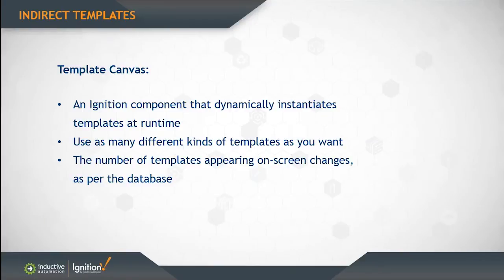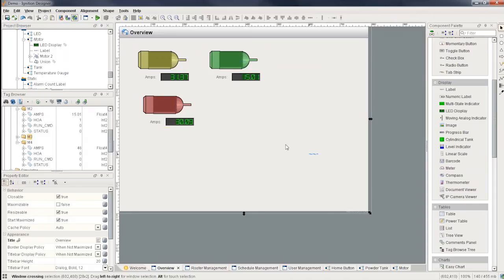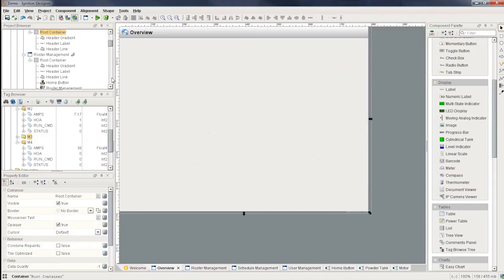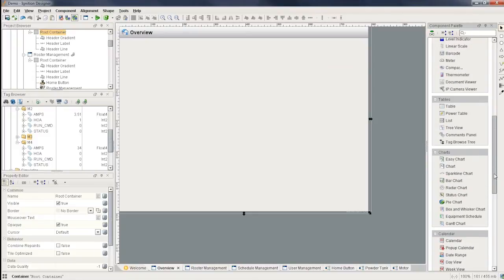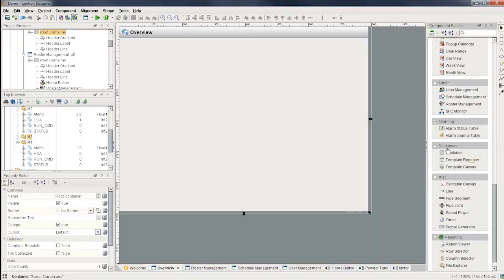Let's take a look at both of these components in action here in Ignition, the template repeater and the template canvas and see why we would use them. So let's look at the template repeater first. If I go over here to the right hand side and scroll down to the component palette, I'll see under containers I'll have the template repeater.